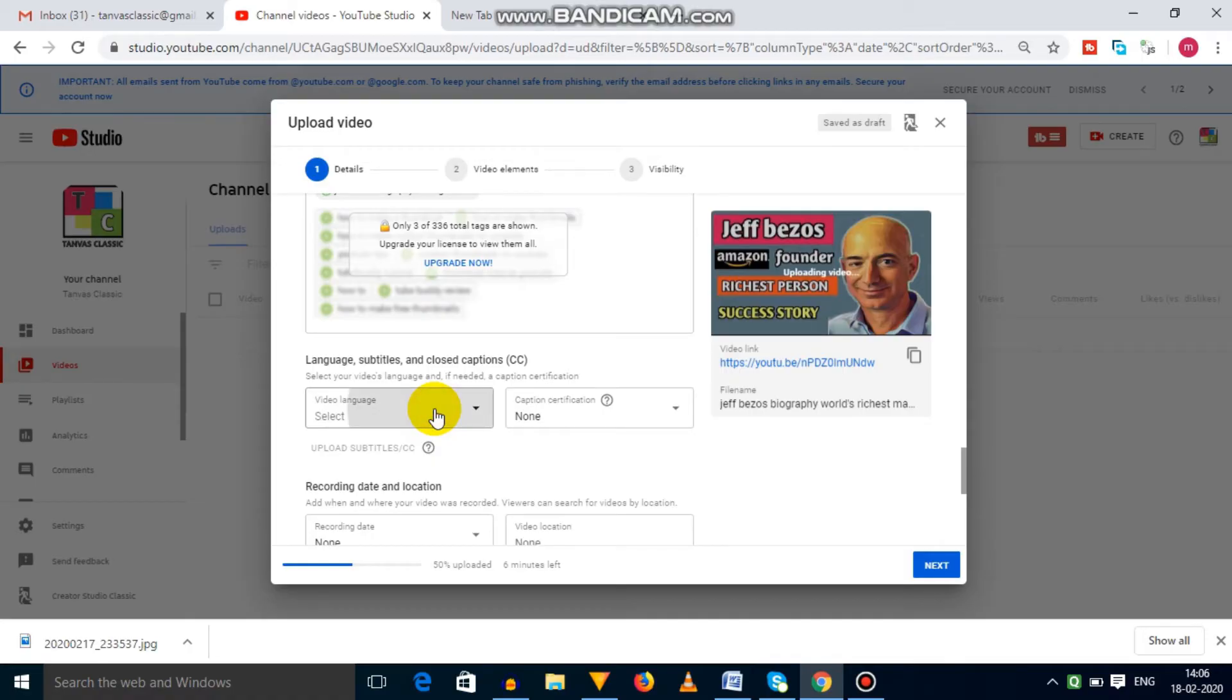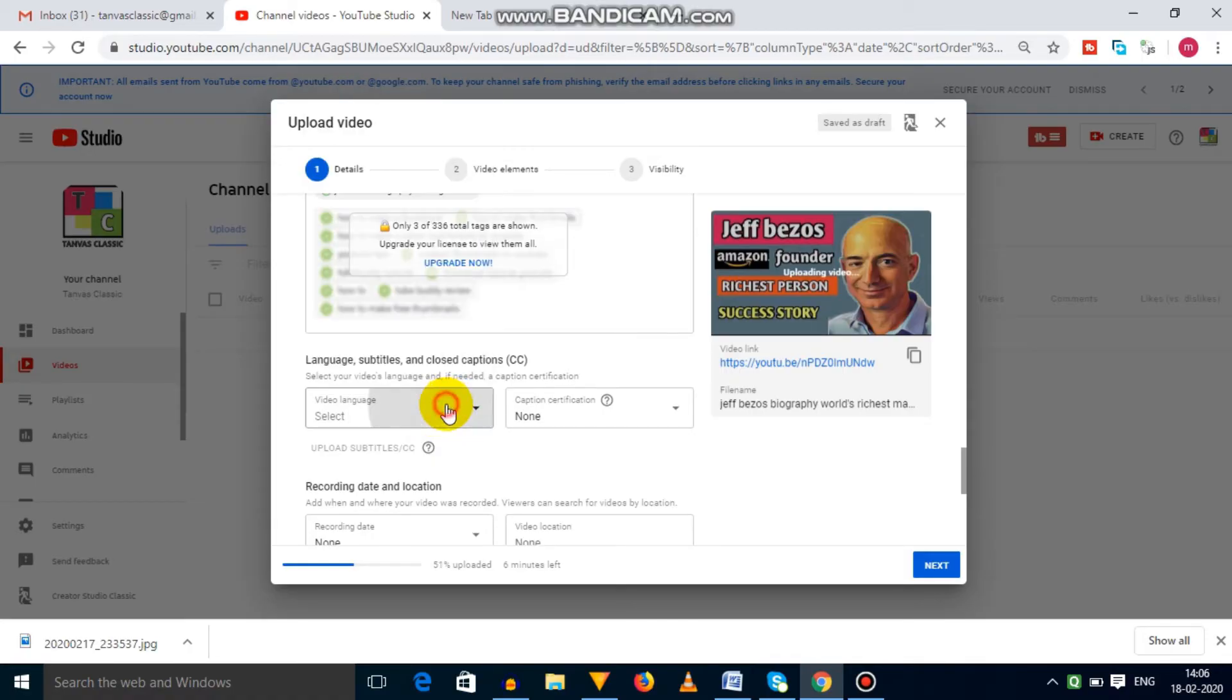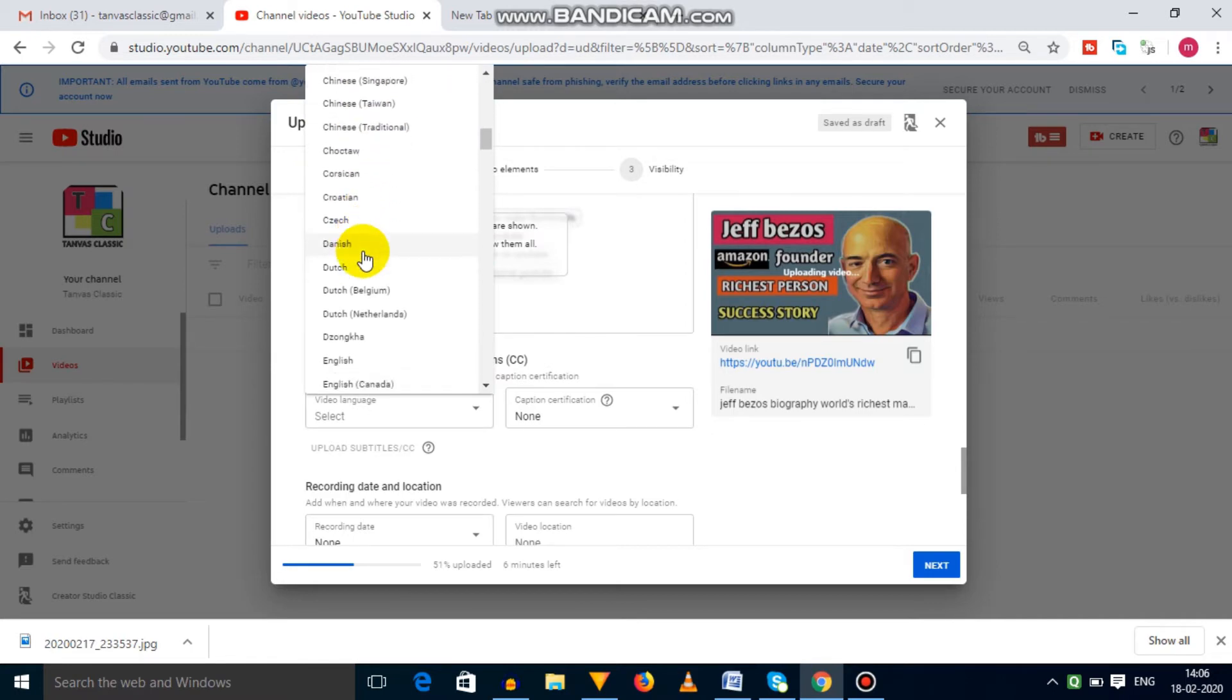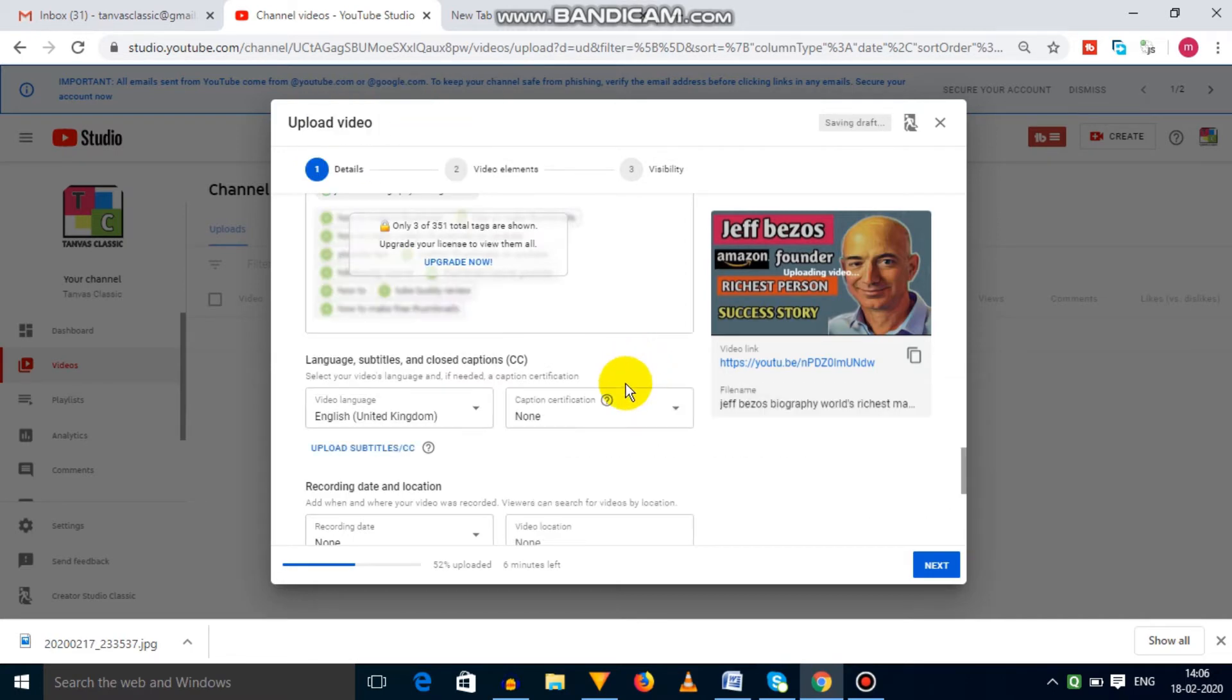Next, you have to select a language of your video, and you can also add subtitles. I am going to leave caption certificate because my video doesn't fall under this category.